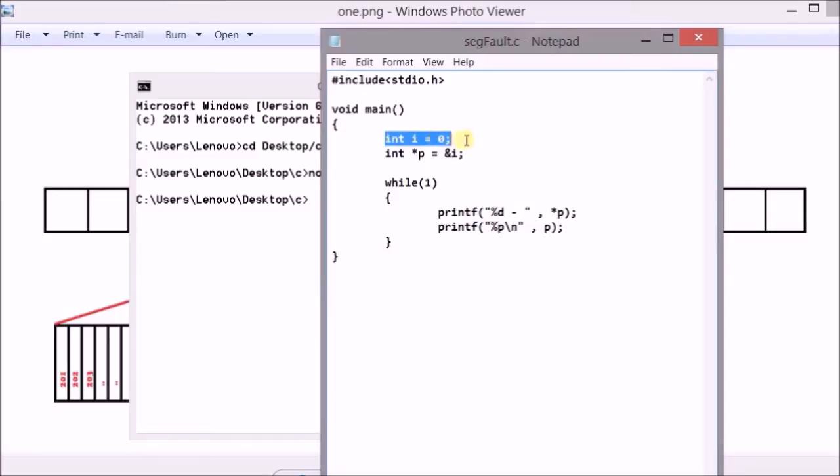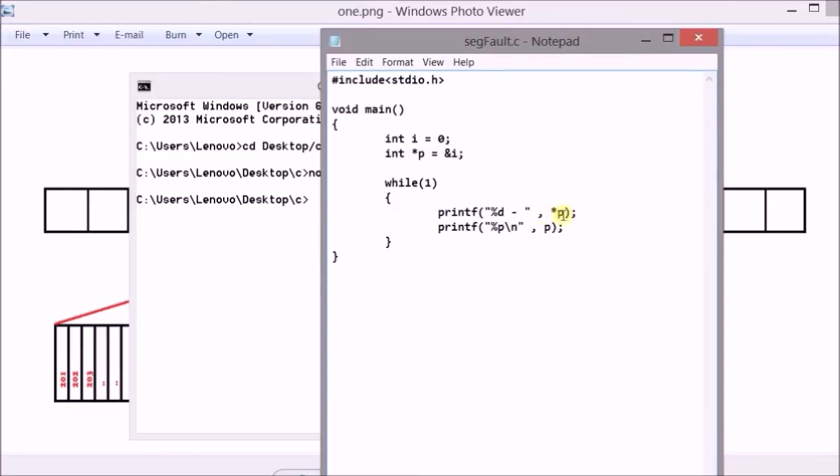Here I have created an integer and assigned its address to a pointer. Inside the loop I am first using the pointer to show the actual value to which this pointer is pointing and then afterwards I am showing the location to which this pointer is pointing. This will work.